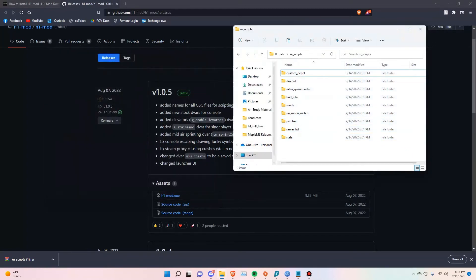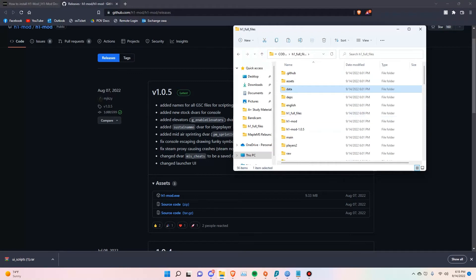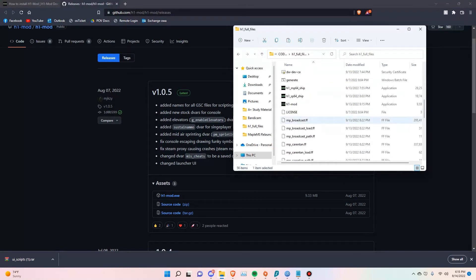With these two sets of files that we just copied over, this is going to give you a few options in the game. It's going to show you the stats section and also allow you to have access to the server browser, which is what a lot of people are having an issue with right now — not being able to see the server browser or the stats menu where you can unlock everything. These are the files you need to copy into your game to get all that working properly.